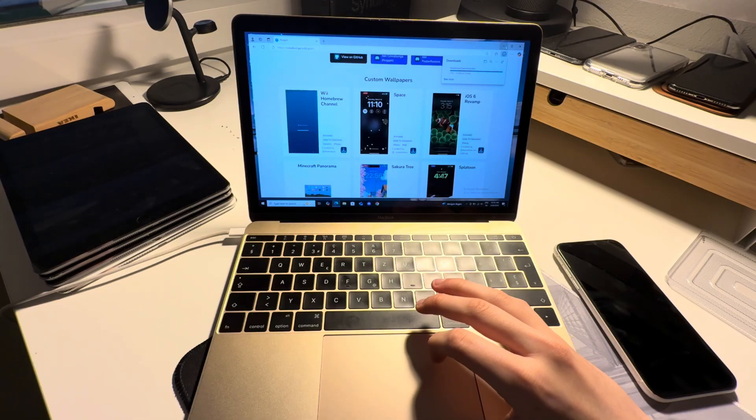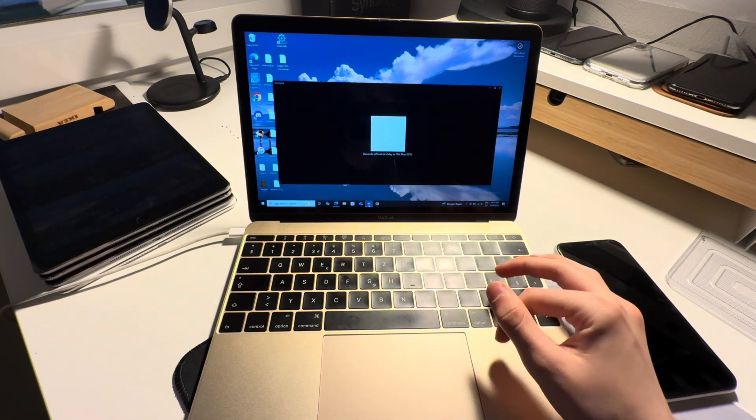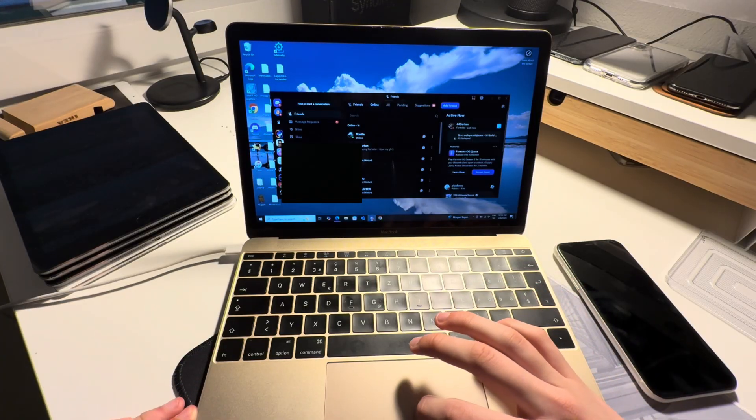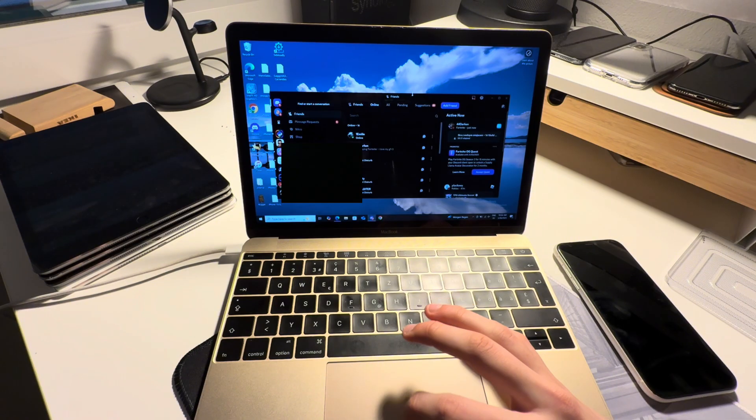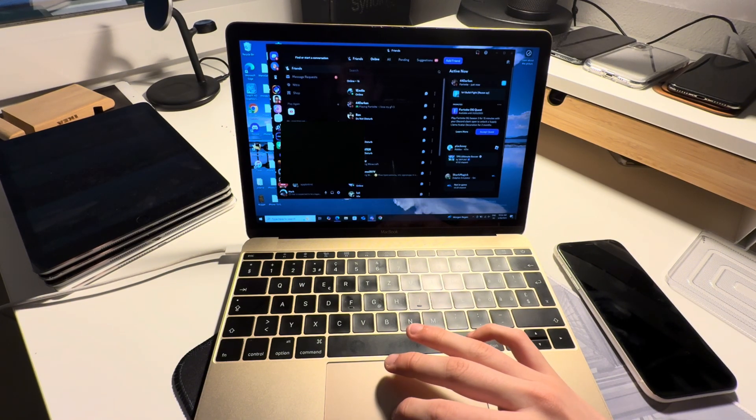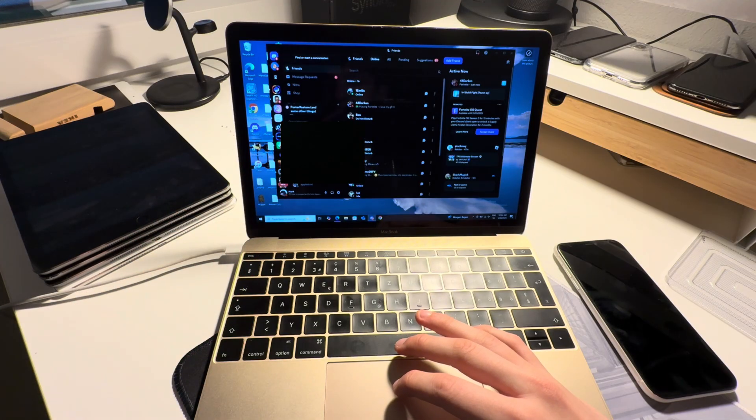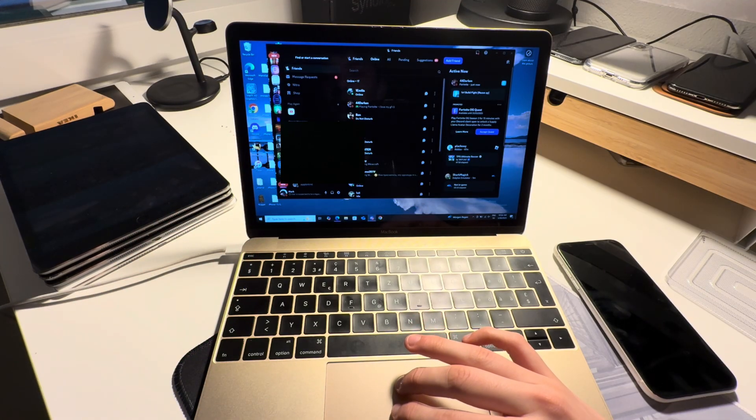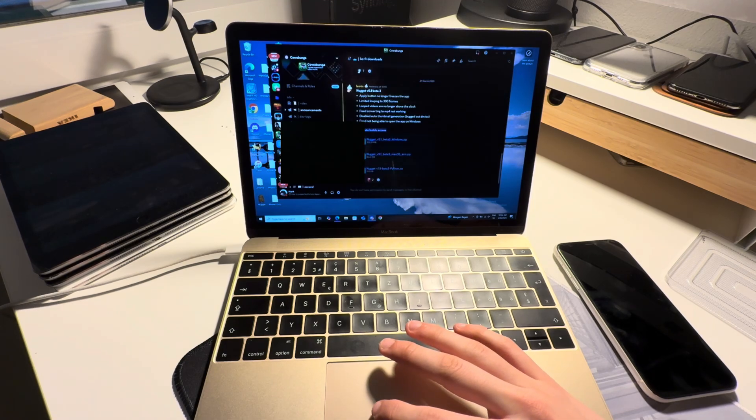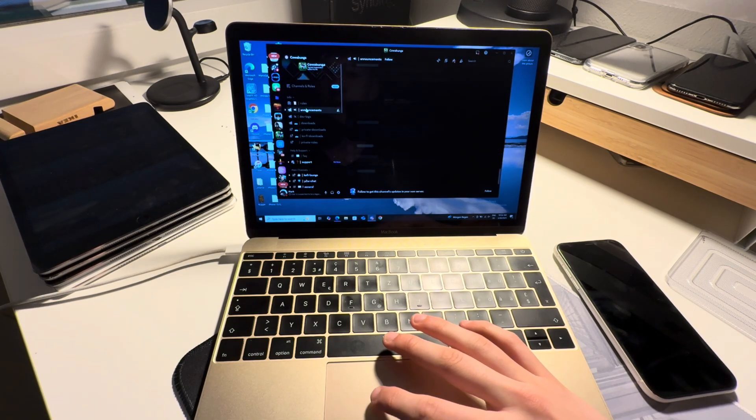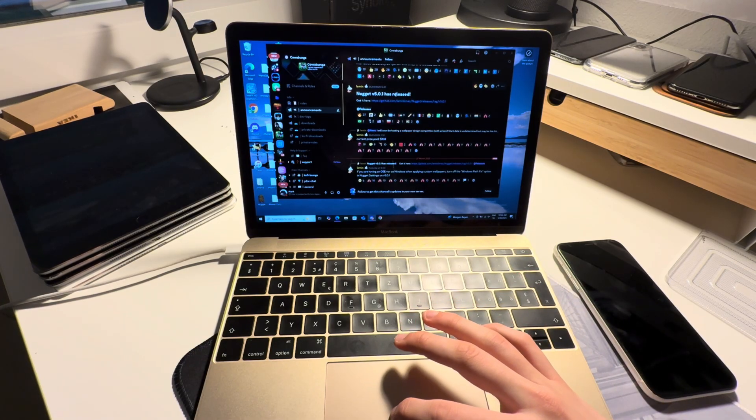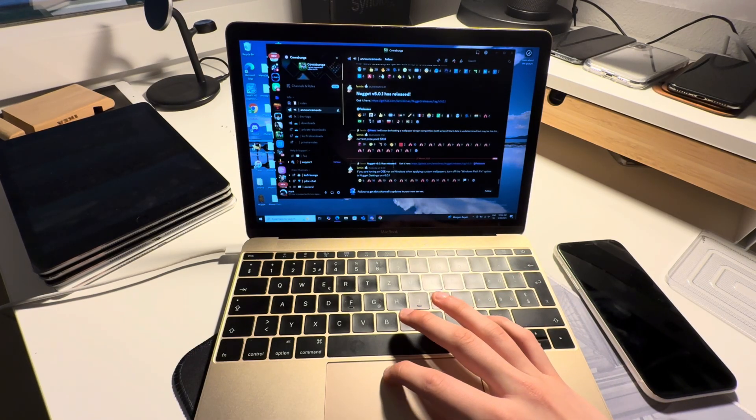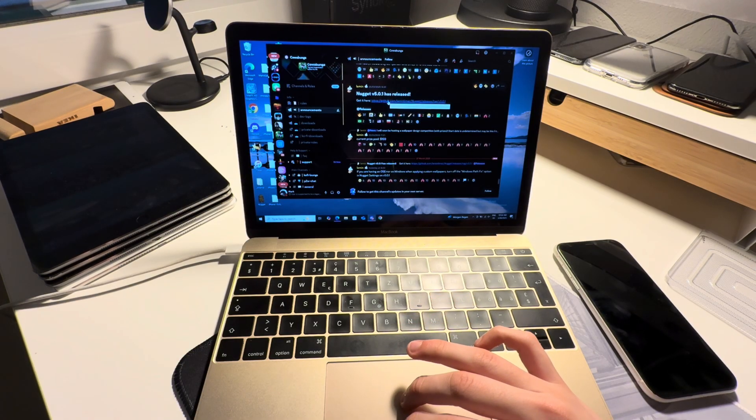You can also find other wallpapers in the Discord group of the poster board Discord server. I'll make this window bigger. This is a poster restore server. I'll include the link for this into the description. There's also the Cowabunga server where you can download Nugget from.